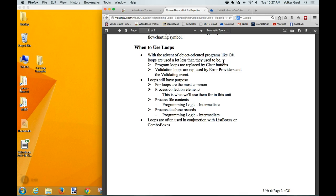A classic loop example from COBOL was: run the program, then at the bottom ask the user if they want to do it again - a posttest loop. We don't do that anymore. In modern GUI programs, you hit the clear button and start over. Another classic example was validation: ask the user to enter a value, and while it's bad, yell at them and ask again - a pretest loop. But in object-oriented programming, there's a validating event when you leave a field, so there's no loop needed. Both of those classic examples are essentially obsolete.